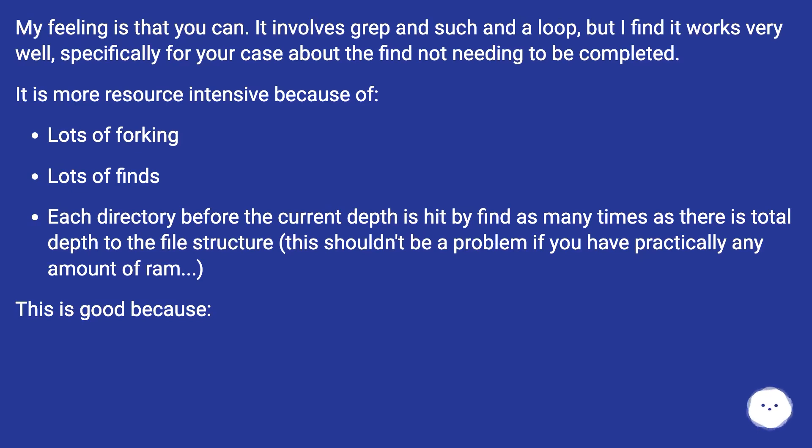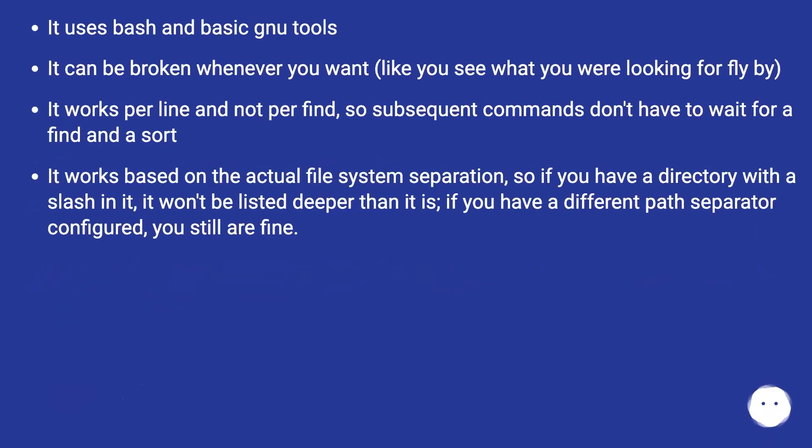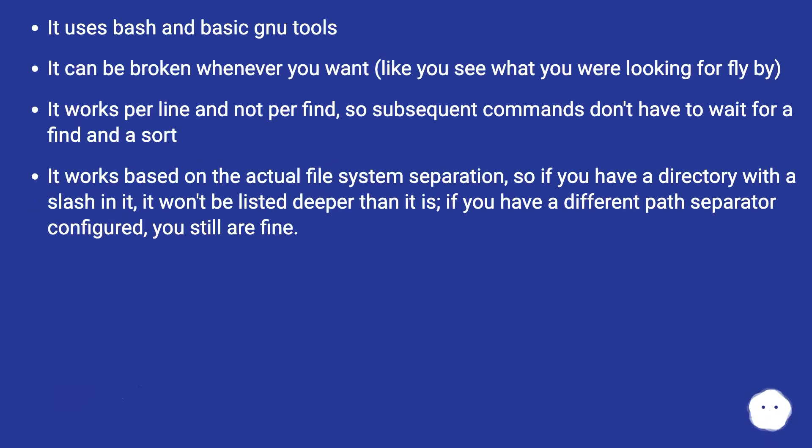This is good because it uses bash and basic GNU tools. It can be broken whenever you want, like you see what you were looking for fly by. It works per line and not per find, so subsequent commands don't have to wait for a find and a sort.